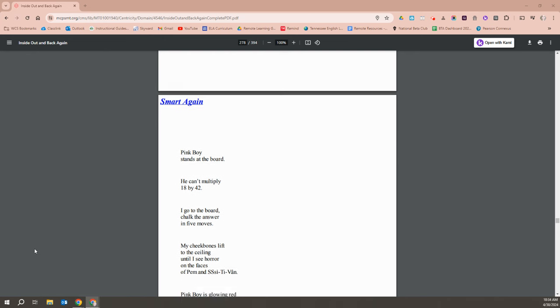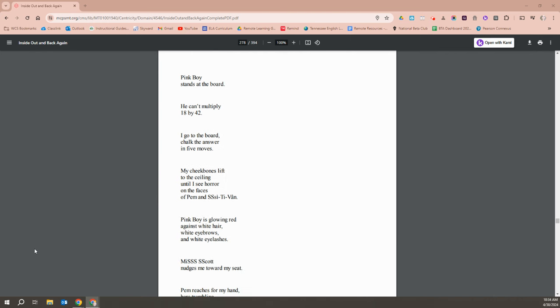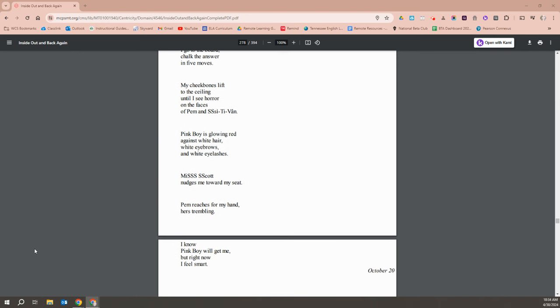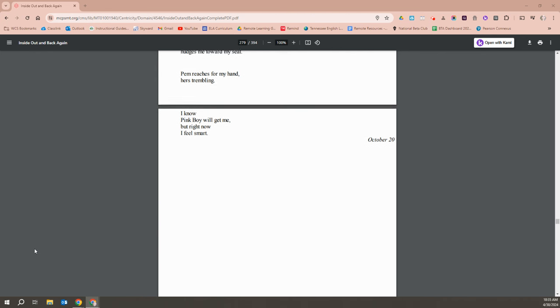Pink Boy stands at the board. He can't multiply 18 by 42. I go to the board, chalk the answers in five moves. My cheekbones lift to the ceiling until I see horror on the faces of Pim and Stephen. Pink Boy is glowing red against white hair, white eyebrows, and white eyelashes. Miss Scott nudges me towards my seat. Pim reaches for my hand, hers trembling. I know Pink Boy will get me, but right now, I feel smart.